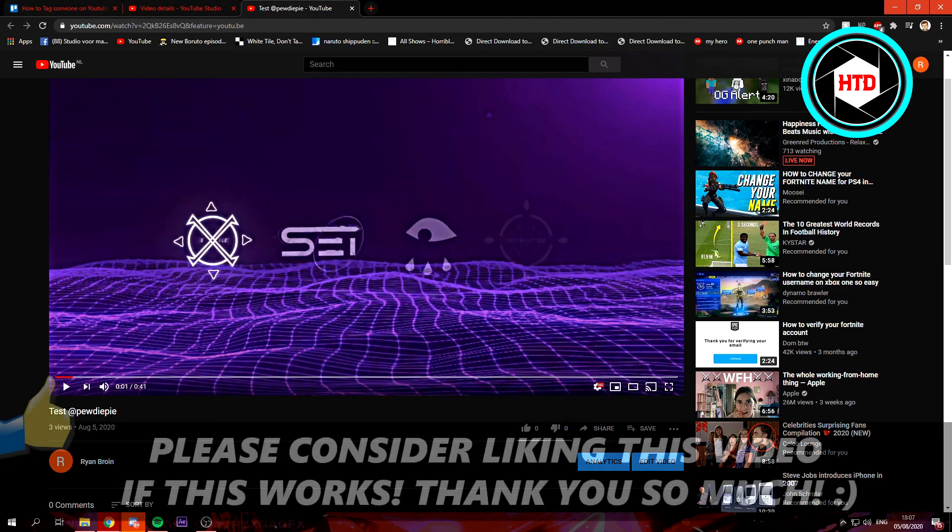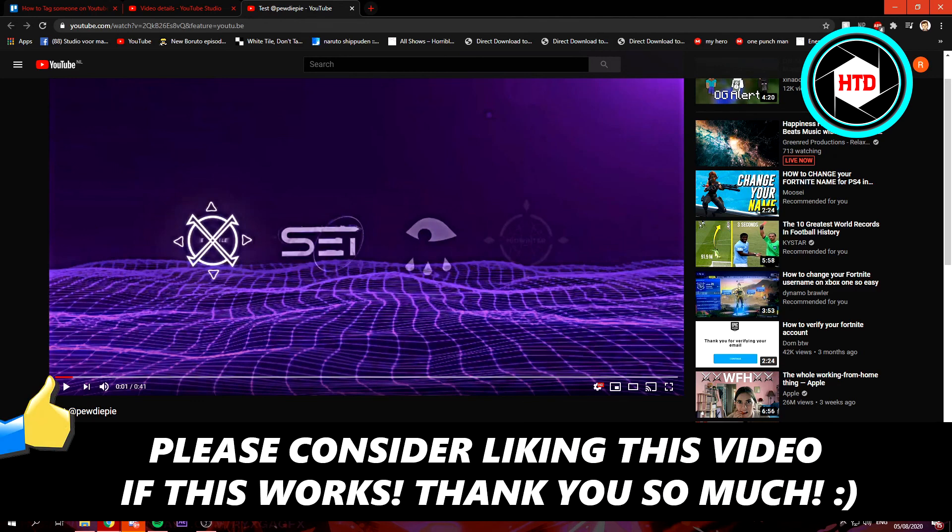So if this video helped you out, please leave a like and let me know in the comments if it worked. And I'll see you next time, have a good day.